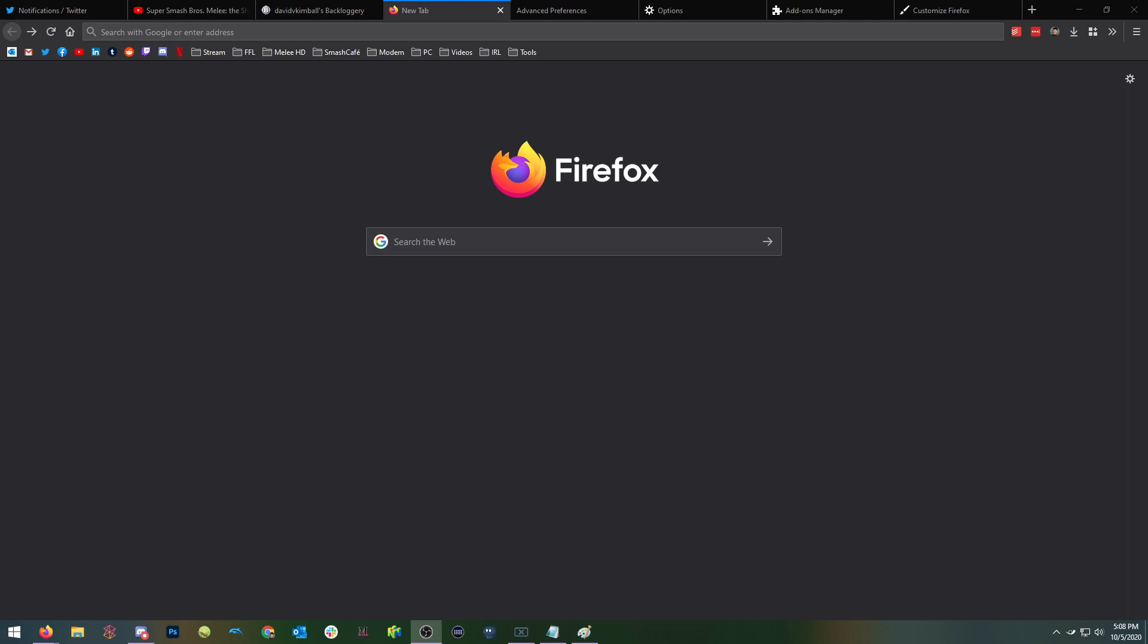So the first one is obviously you're going to want to import all your stuff from Chrome, unless you want to start fresh. That's also an option, but that's fairly easy to do so I won't really be covering that.